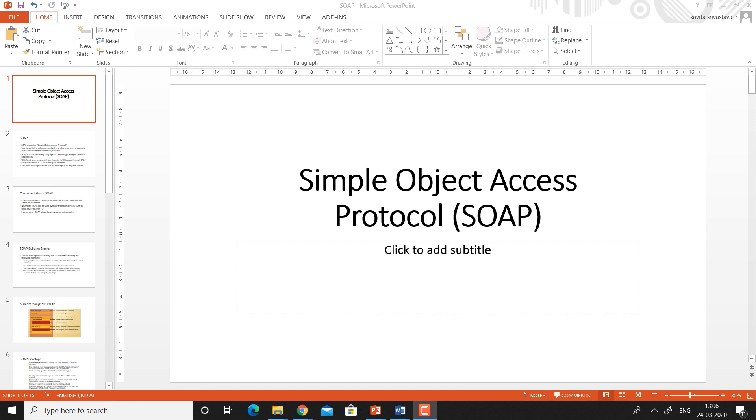Good morning students. In this video lecture we will discuss Simple Object Access Protocol, or SOAP.